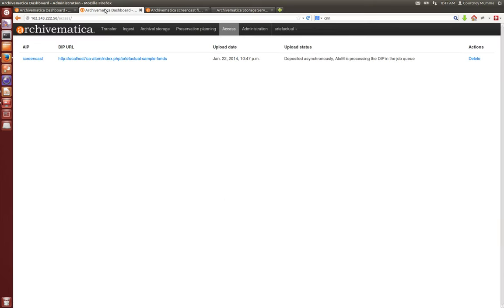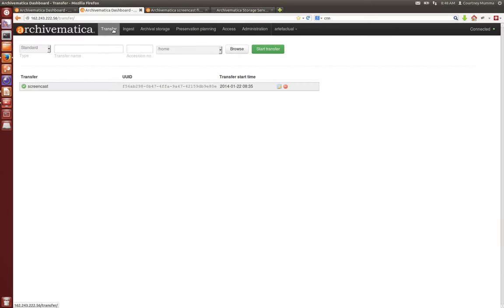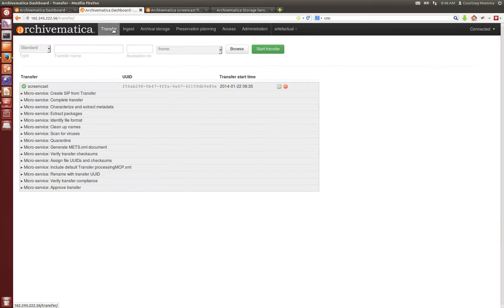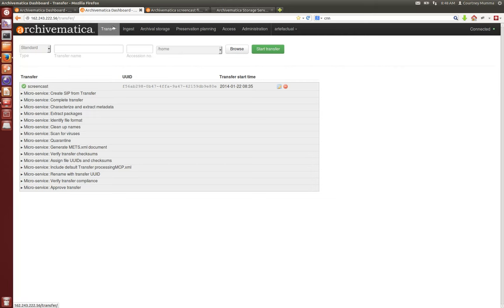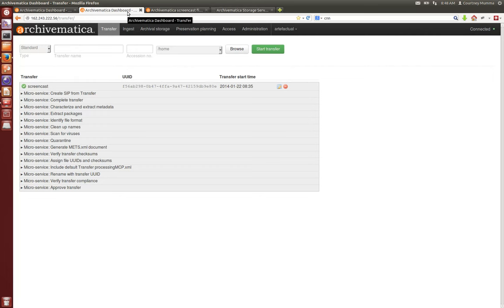So now we've completed the process of running a set of digital objects through Archivematica, and creating an archival information package, and sending it to storage location, and creating a DIP, and sending that to an access system. That's Archivematica 1.0. We've got several changes, and I will follow this screencast up with more screencasts of some of our special new features. If you're interested in our new features, however, you can also find out about them on the archivematica.org wiki.